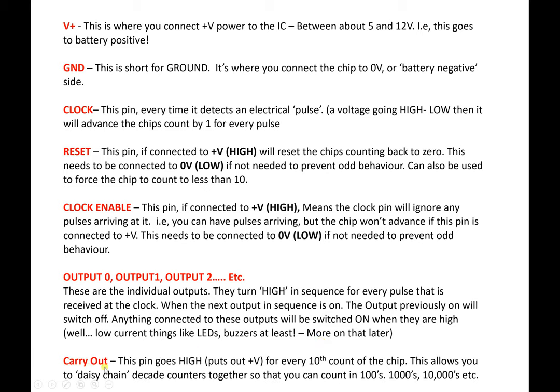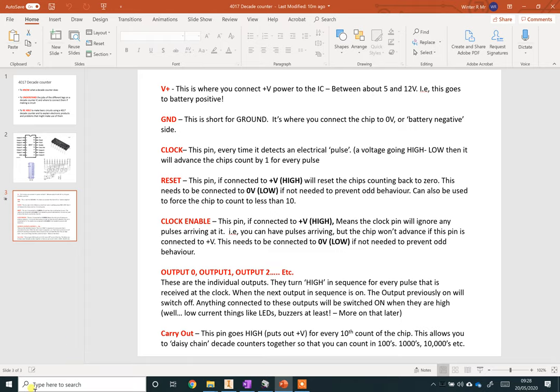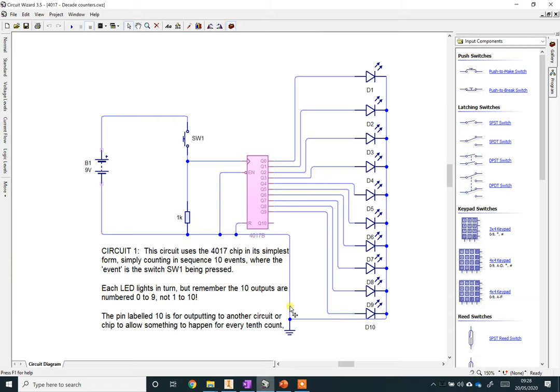The final one is called carryout. Carryout allows you to connect multiple versions of these chips together. So you can have one controlling another. This will allow you to count in tens, thousands, ten thousands. I'll show you how that works in a second.